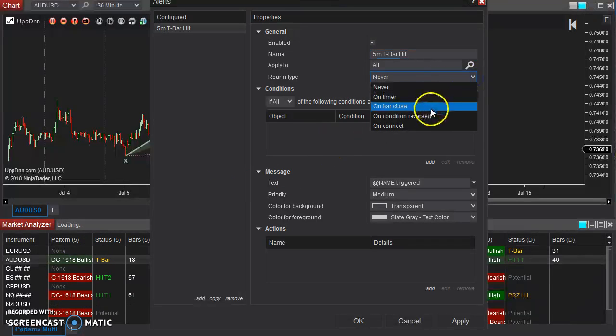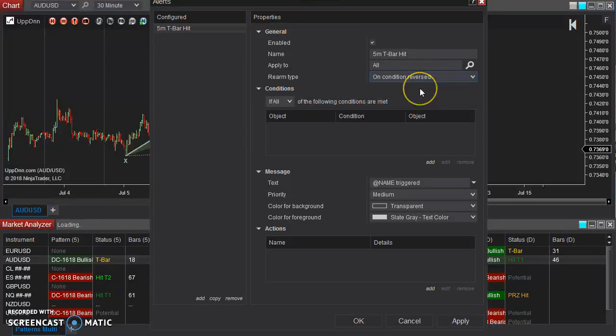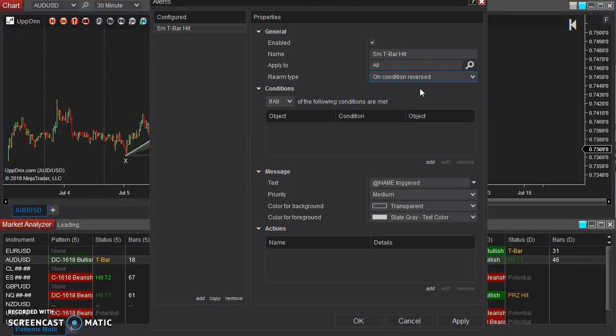Like to rearm on condition reversed, which basically means that it will rearm itself after a T-bar is formed and then it turns to something else, and then if another T-bar forms in the future,